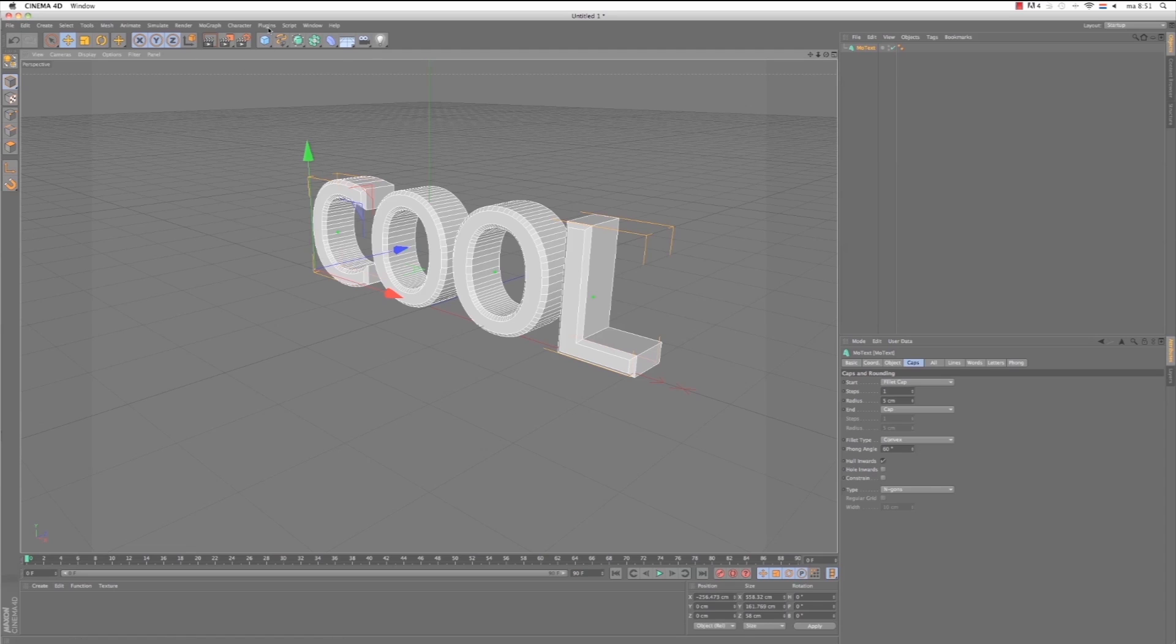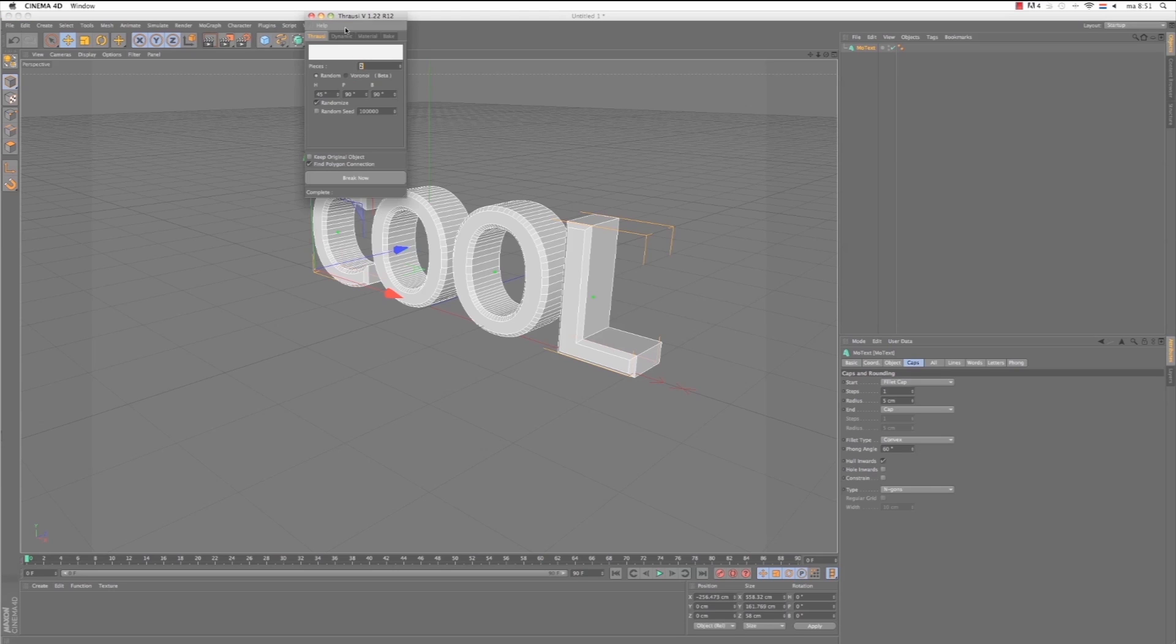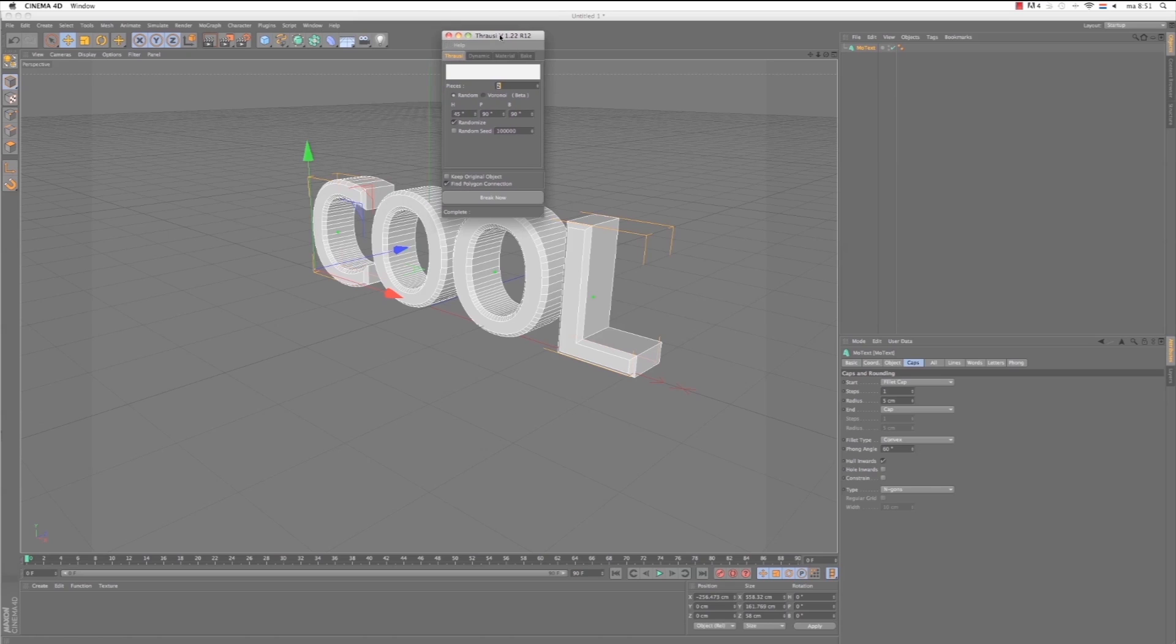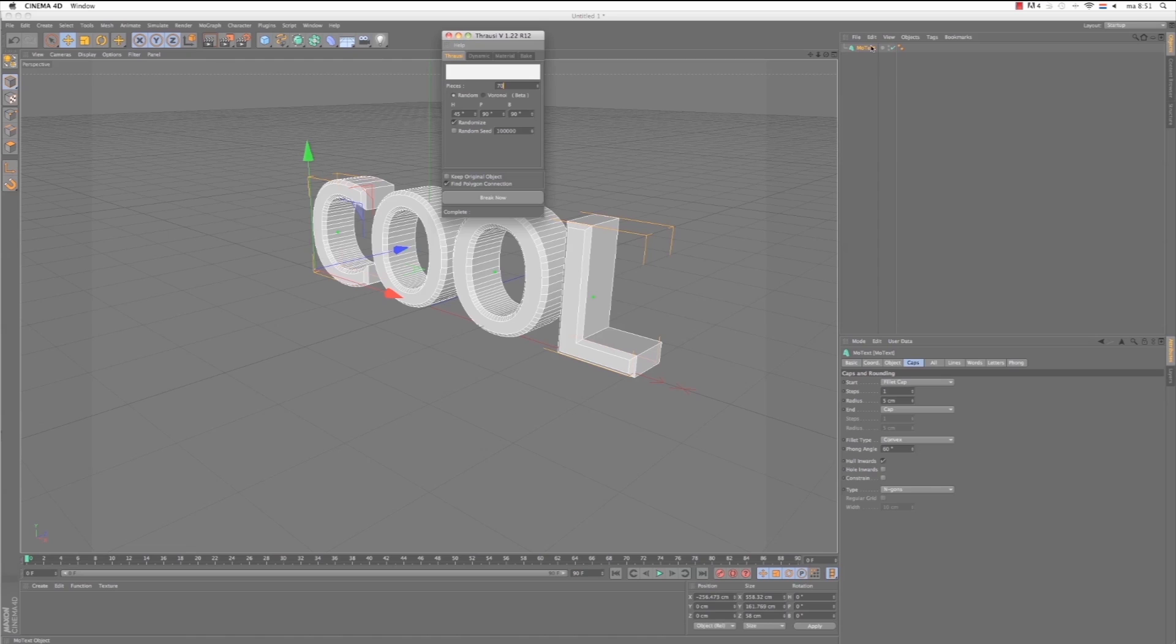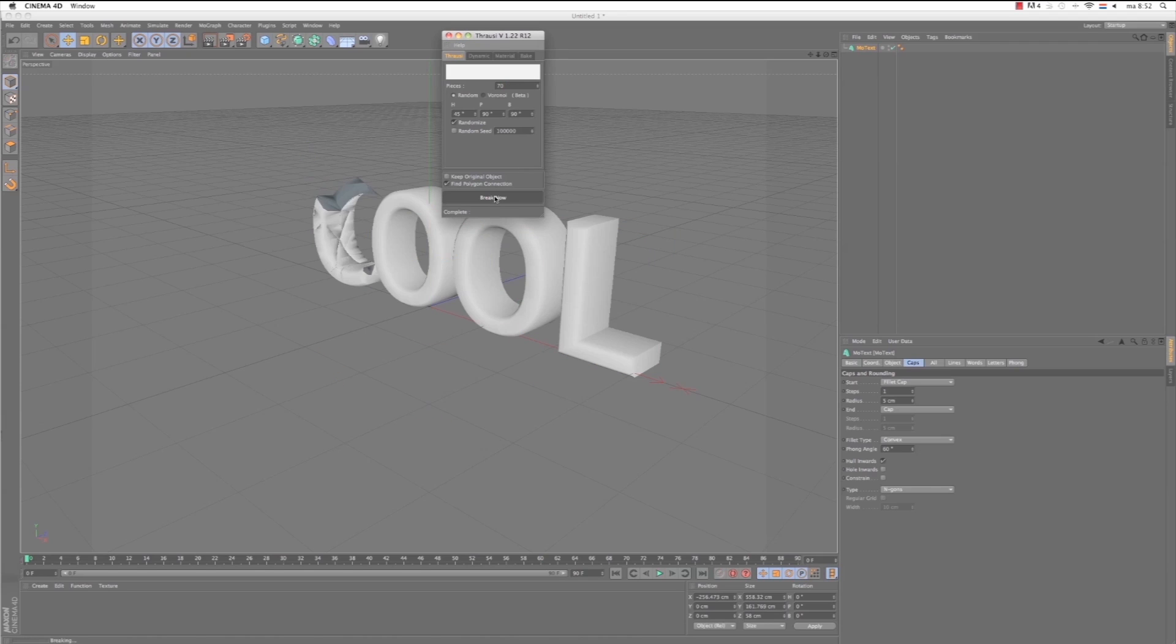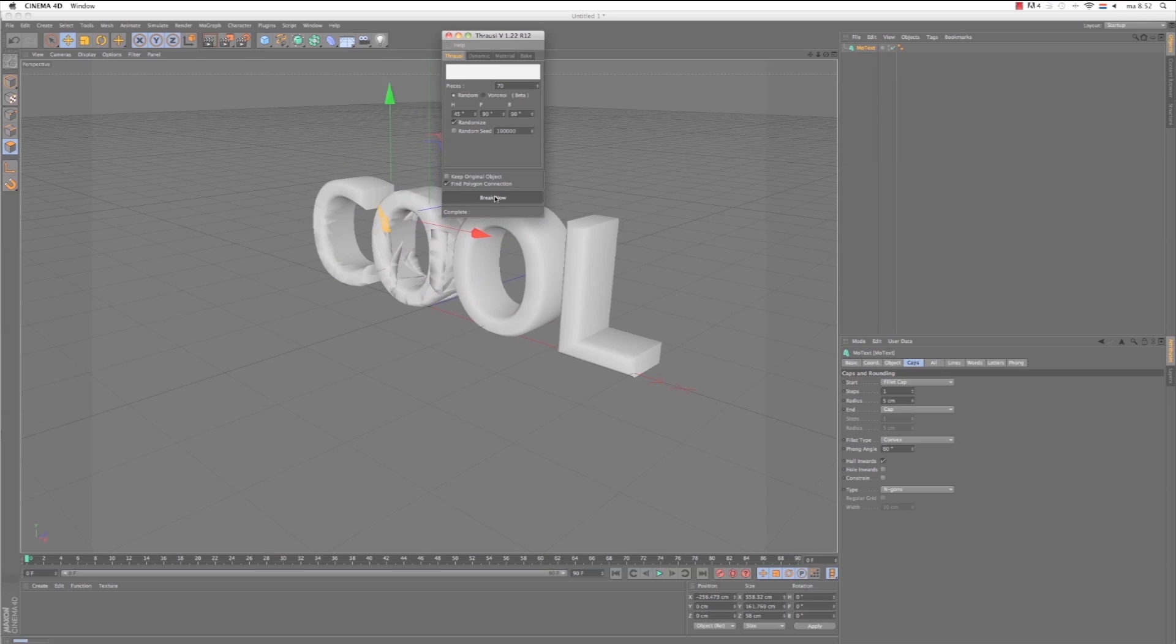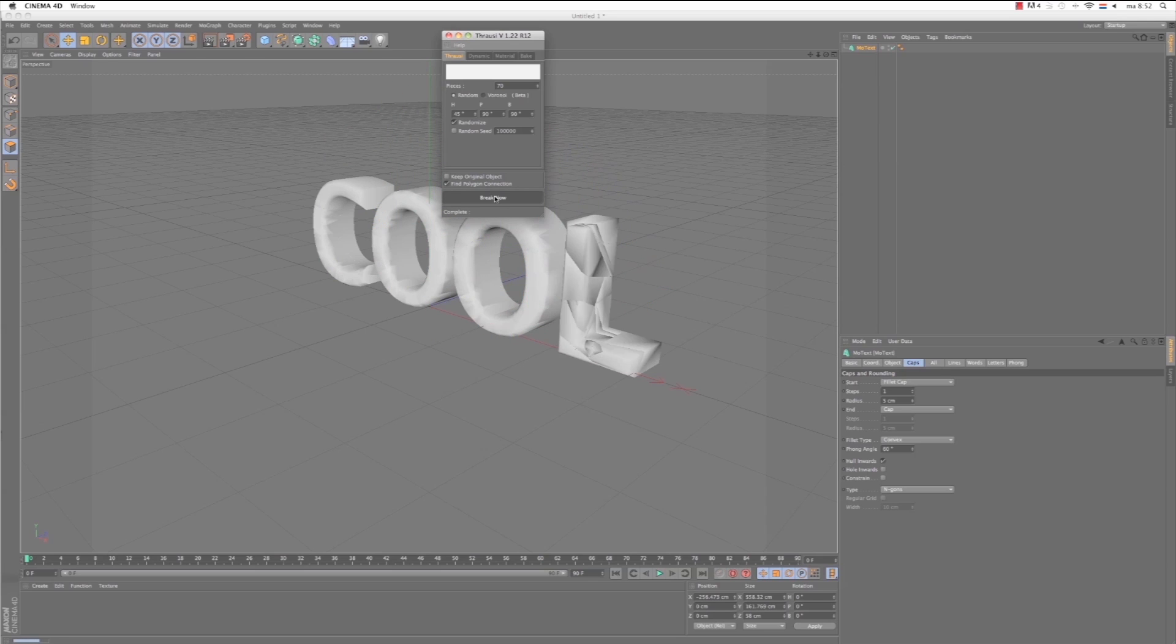Then we go to plugins and we choose Frowsy. It's a free plugin, again I will provide the link in the description. Click on it and it will open up a window. Here you can choose the pieces, for now we make it 70. Make sure your MoText is selected, and when it's selected and you've got your pieces, choose Break Now.